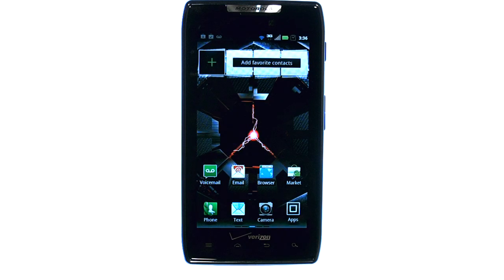If you would like to learn more about your device, visit PhoneSavvy.com, where we have over 40 training videos on the Motorola Droid Razr.